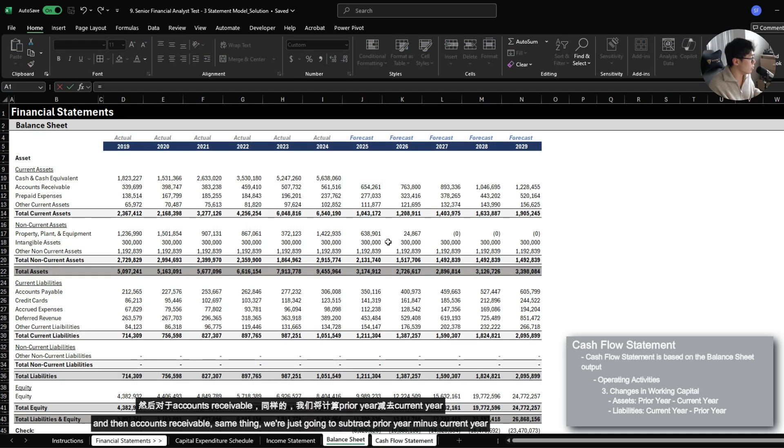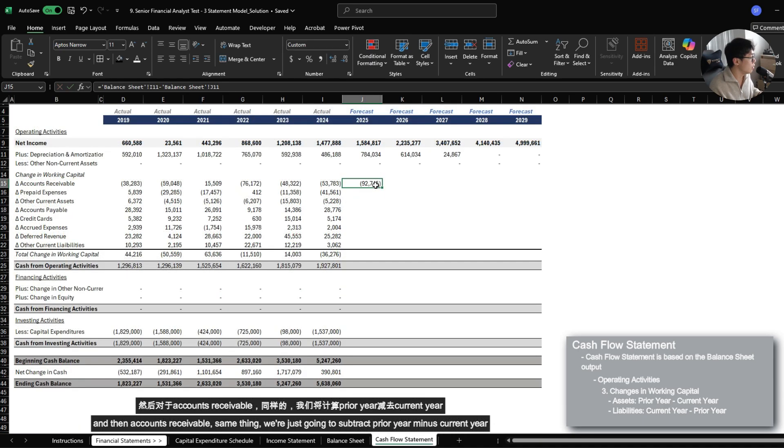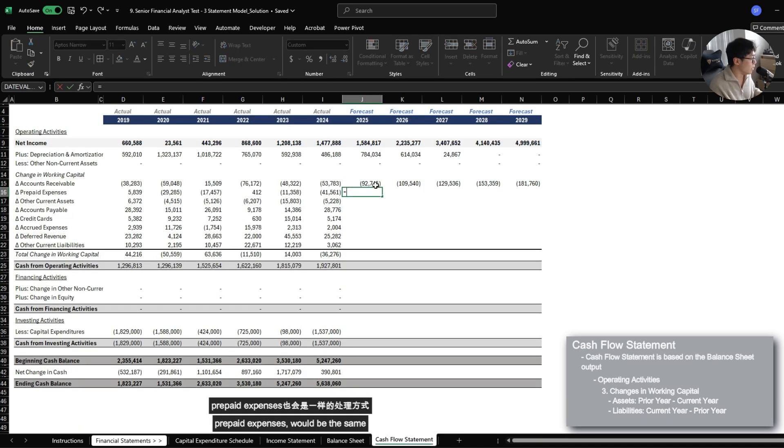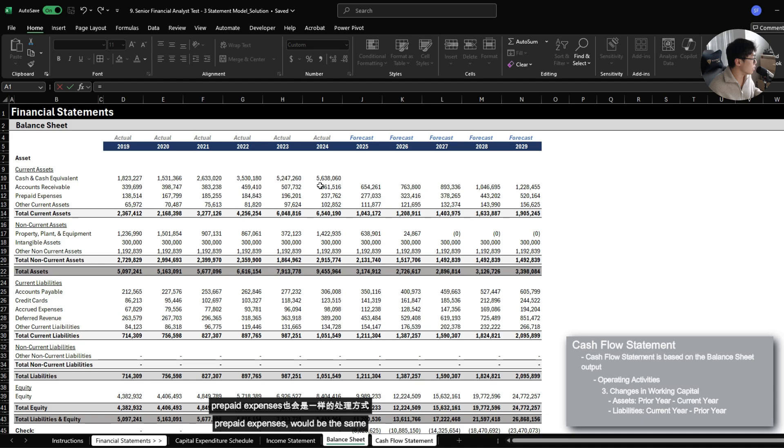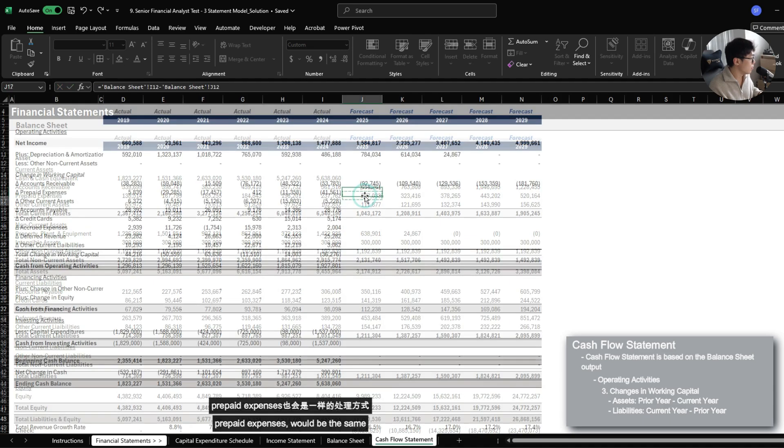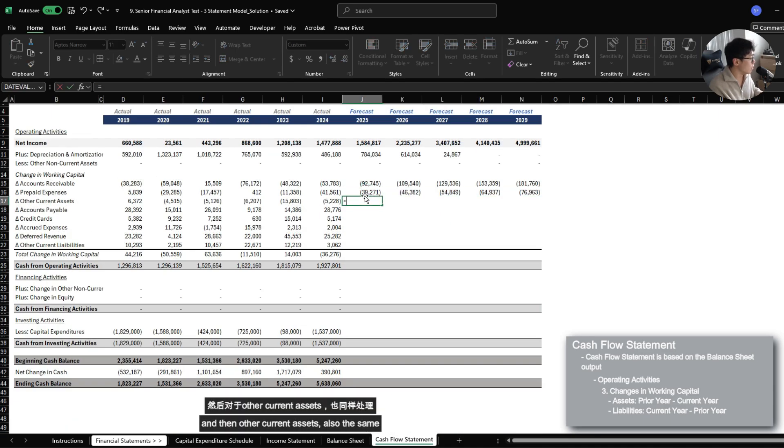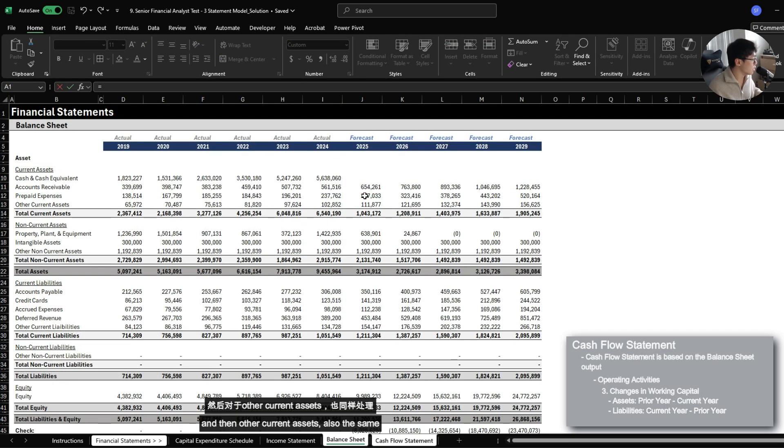And then accounts receivable, same thing. We're just going to subtract prior year minus current year. Prepaid expenses would be the same. And then other current assets, also the same.